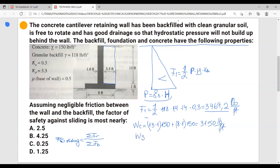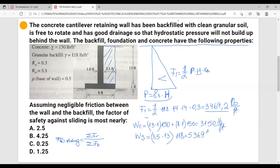Then we have the weight of the soil that sits on the retaining wall — this soil over here is also resisting because it sits on the retaining wall. That equals an area of 3.5 times 13, multiplied by 118, giving us 5,369 pounds per foot. So now the total weight opposing sliding is the sum of these two, which equals 8,519 pounds per foot.